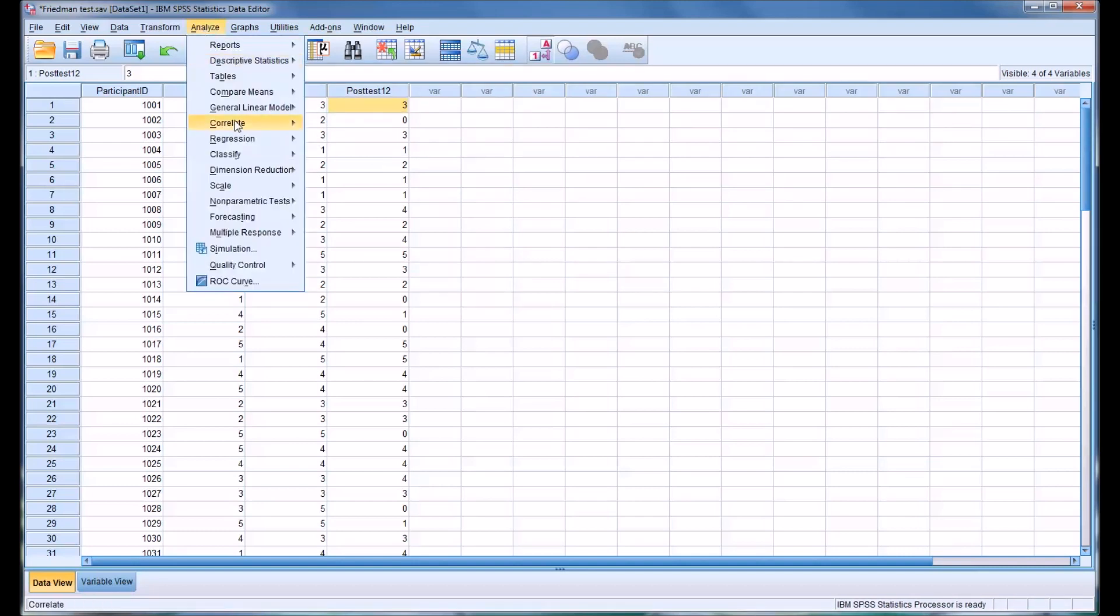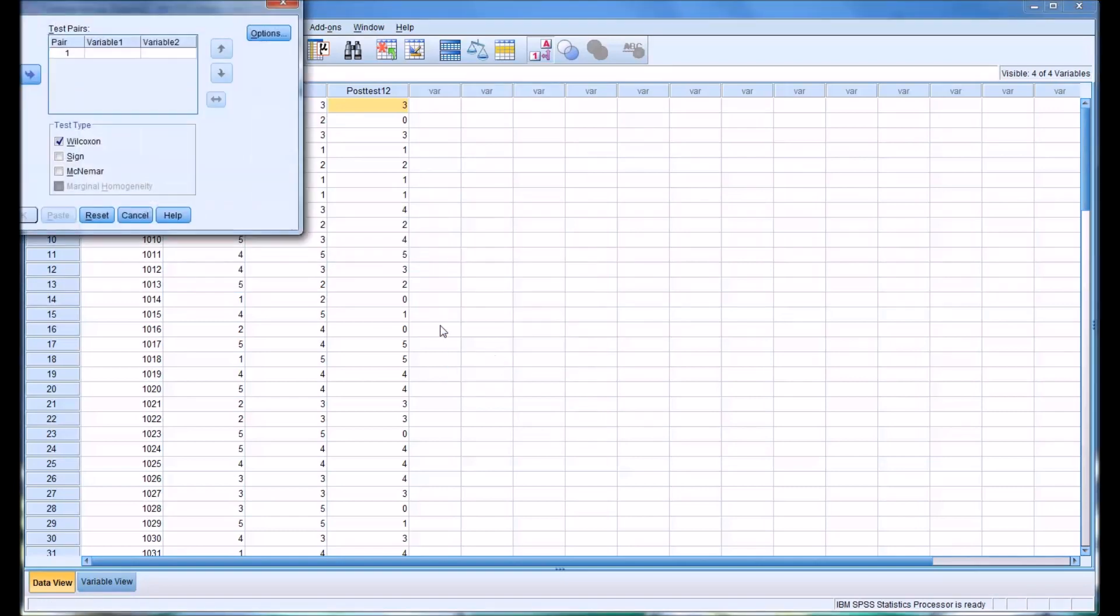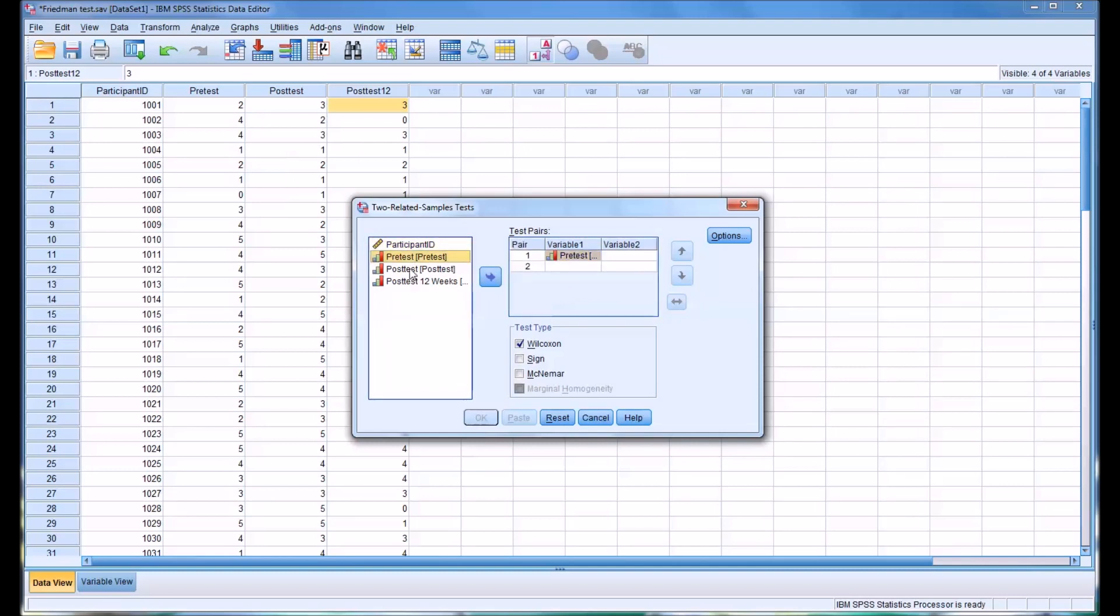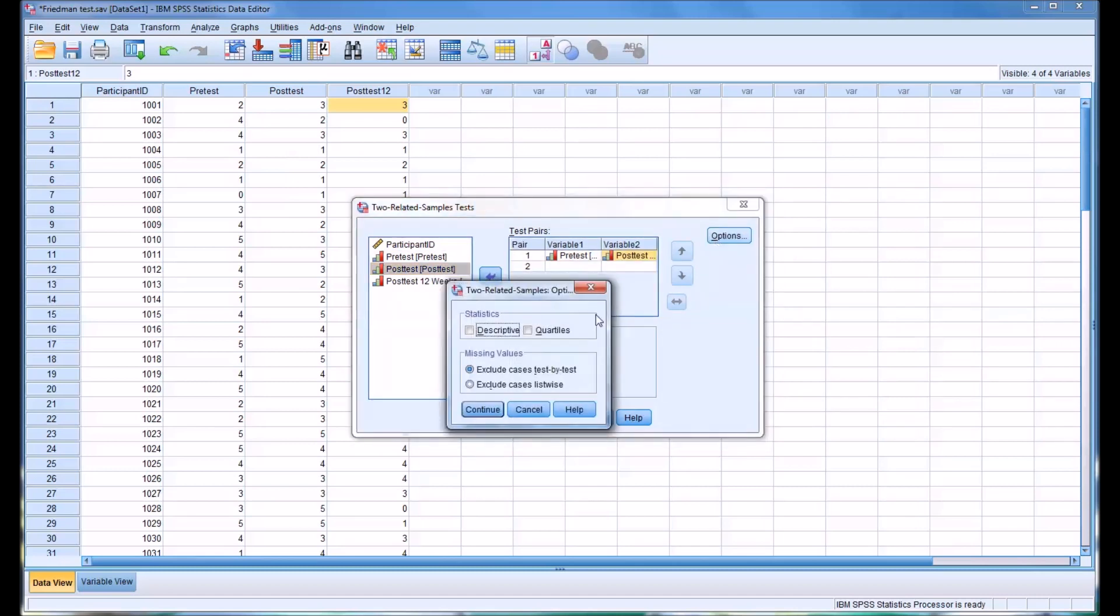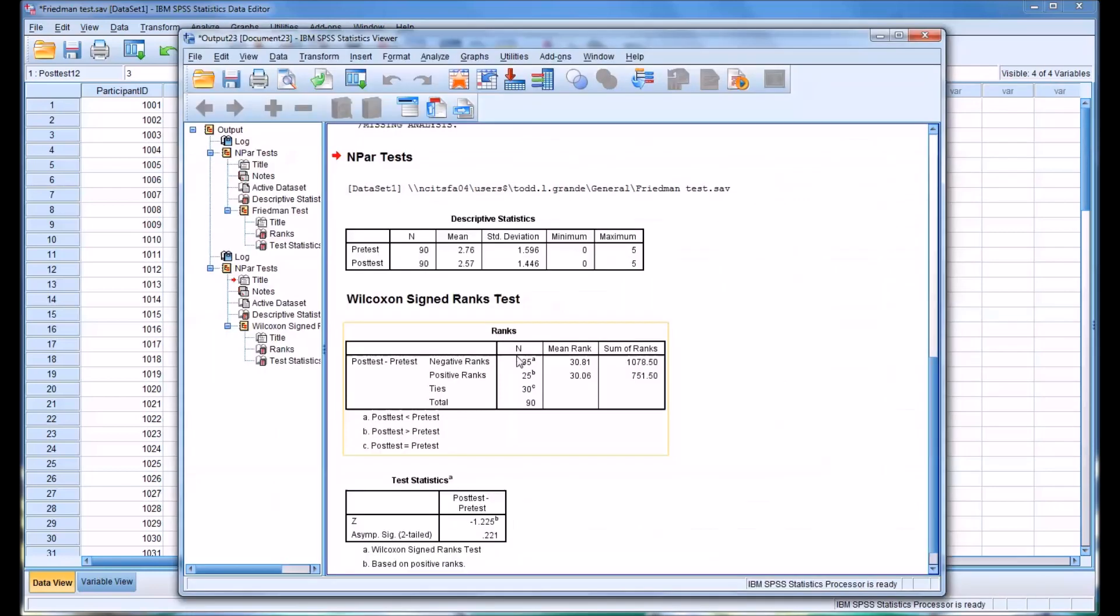So we'll go to Analyze, Nonparametric Test, Legacy Dialogues, and Two Related Samples. This will be a Wilcoxon test. So first we'll test the pre-test and the post-test. And we will select Descriptive and click OK.